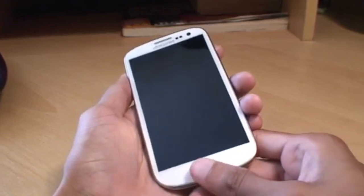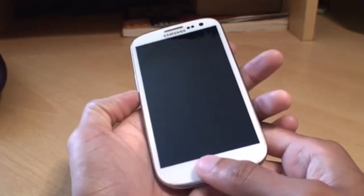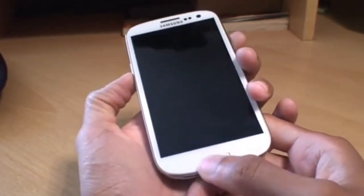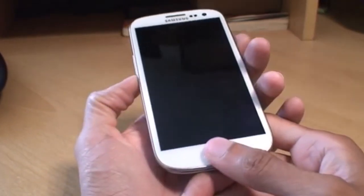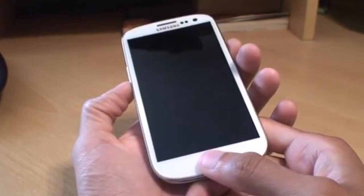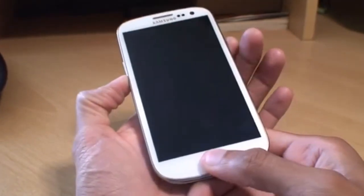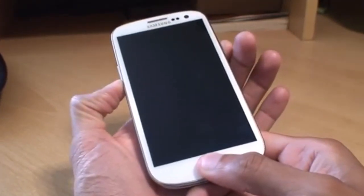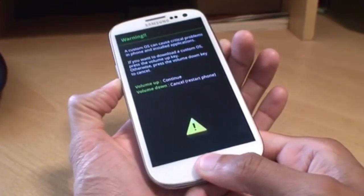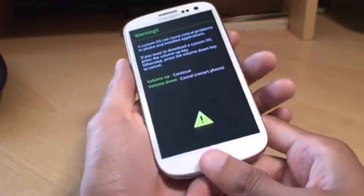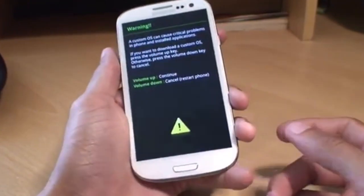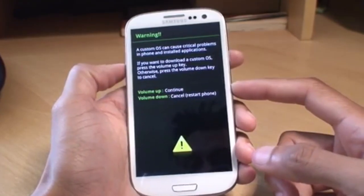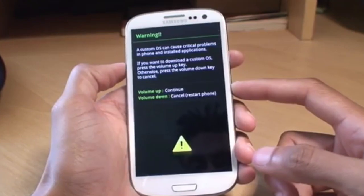What we need to do is press the volume down button, power button, and home button all together, holding them down simultaneously until it boots into Download Mode. Now we're pressing volume up to continue, and there you go, it's into Download Mode now.